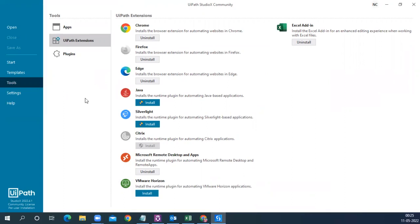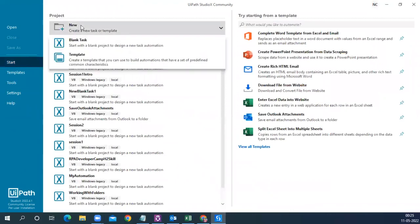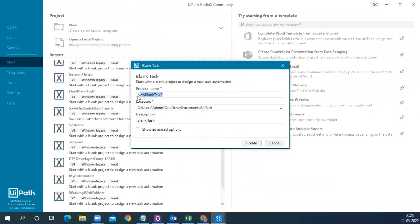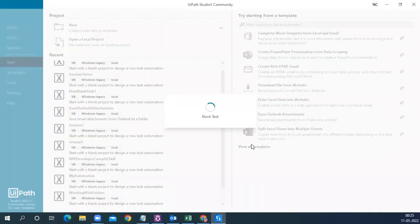Now let's start creating our first automation. Go to the Start tab, click on New, and choose Blank Task. Let's rename it as 'Reboot Your Skill Unicorn Name' and click the Create button.